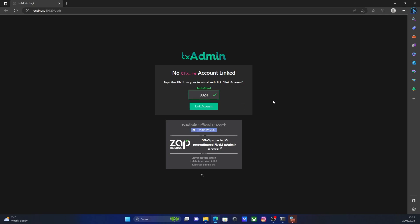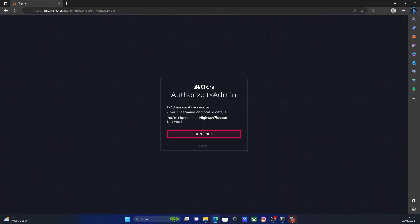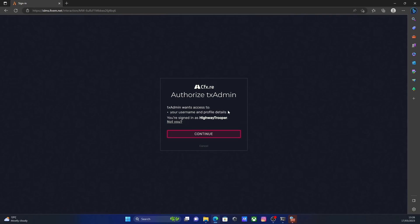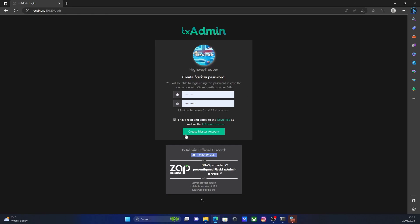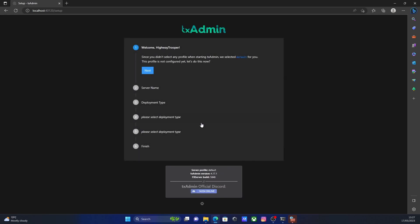From here, it should automatically fill your link account code and then just click link account. It's going to authorize it with your cfx.re account. If you're not already logged into that or you don't have one, I'd highly recommend making one since it is pretty much essential for TX admin. Click continue. And then create a password for your account. This is just a backup password. It will usually use your original cfx.re password. If you forget that, then this is going to be a backup password just so you can always get into your TX admin. TX admin is pretty much your home and your hub for running your 5M server. Everything you need to do, like shut down the server, edit command lines, you can come here. You can also do it in your file directories, but it's usually a lot easier here.